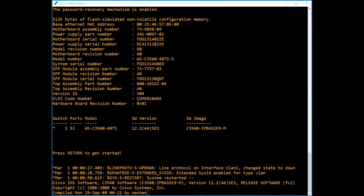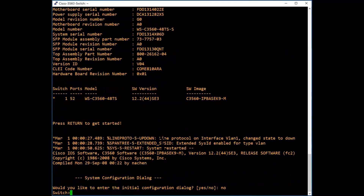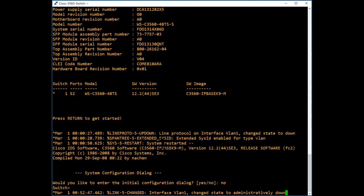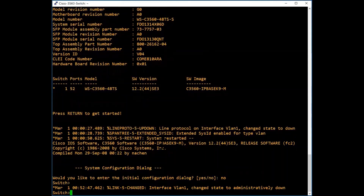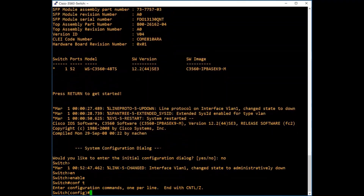I have logged into my switch using console connection. The brand new switch CLI will look like this. We will quickly go through some commands which we have learned in my previous switch configuration video. Type enable — now we are in privilege mode. Type configure terminal — now we are in configuration mode.